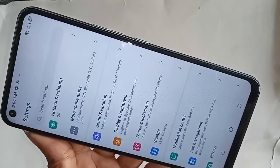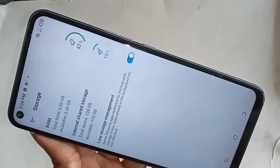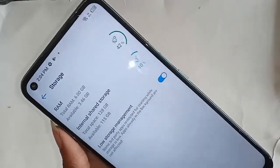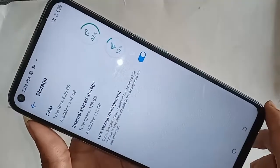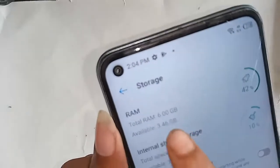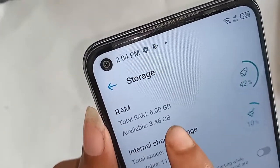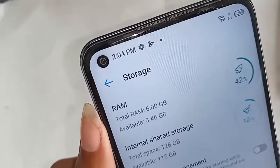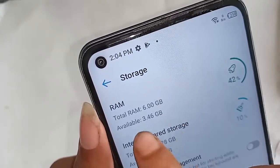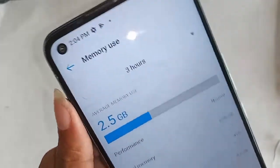Click on Storage. After clicking on Storage, you'll see your phone storage information. This phone storage is total 128 GB, and your phone RAM is 6 GB. So the phone name has 6 GB RAM and 128 GB storage.